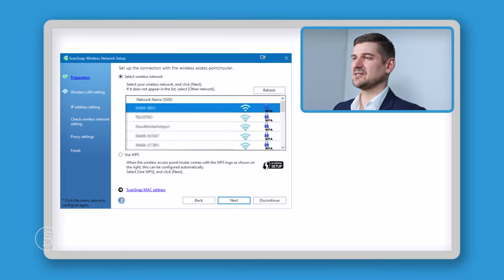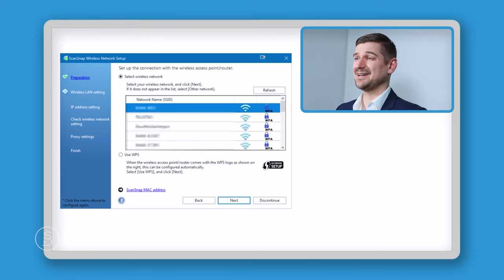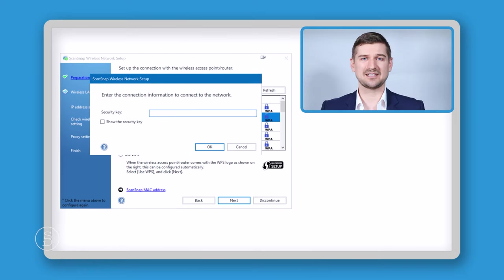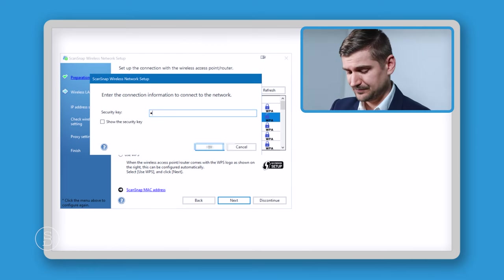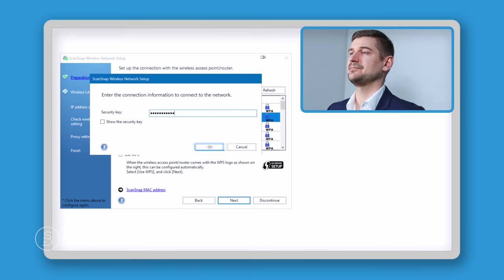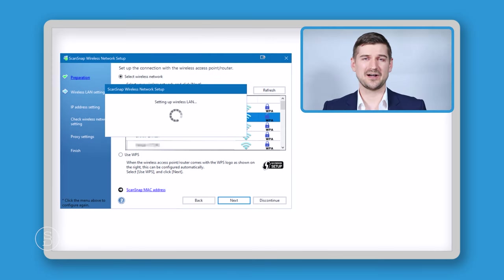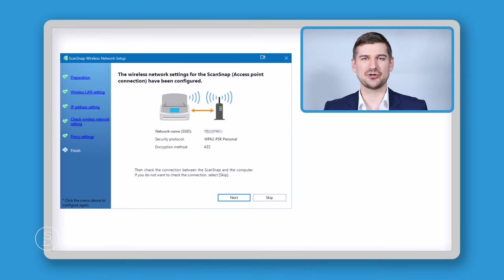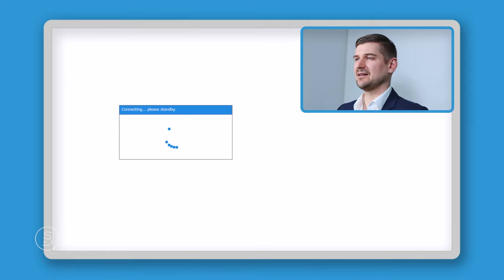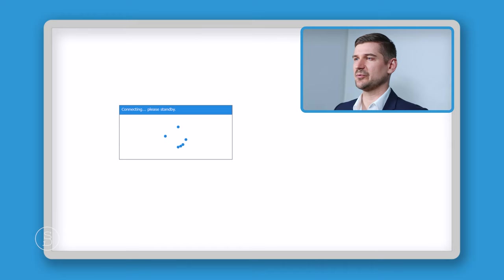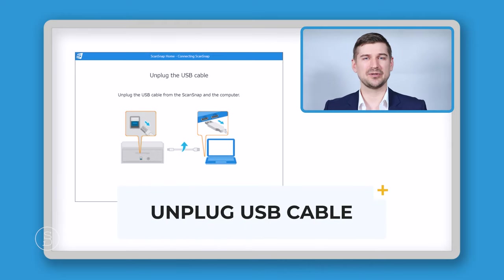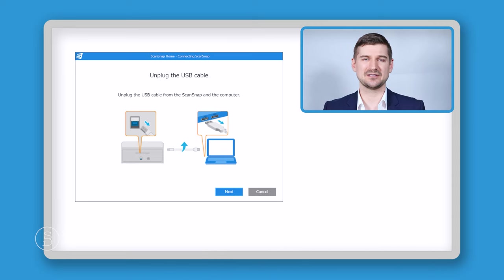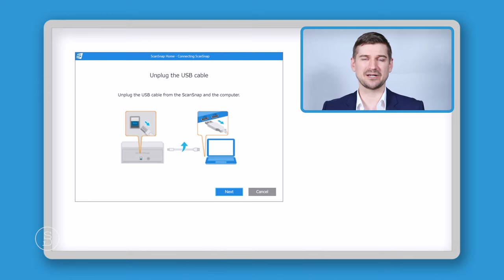So this is the list that it brings up. It's detected all of these networks. Mine is the second on the list. So I'm going to select that and I'm going to click next. Now it's asking me to put in my password. Now it is verifying my password and connecting to the wireless network and then this screen shows that the connection has been successful. This screen is now connecting through the computer and the Wi-Fi back to the ScanSnap unit. This screen is telling us that we can unplug the USB cable, which means that the Wi-Fi connection has been successful. So we don't need to connect by USB anymore because we can connect wirelessly.